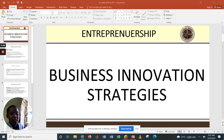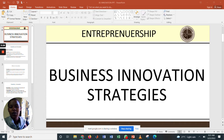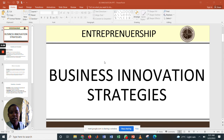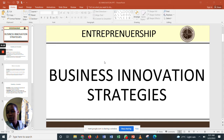Good morning and welcome to our lesson today on Entrepreneurship as a unit and Business Innovation Strategies as our topic. Our session will cover a definition of terms and terminologies that are used.